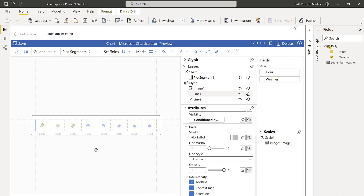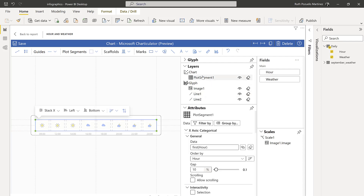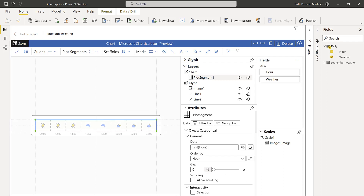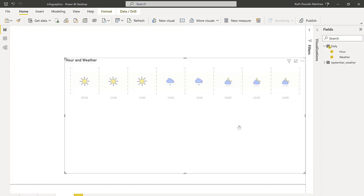As you can see there is a gap between them, and it's because of the plot segment that has a gap of 10 percent. If you put it at 0 percent, it will give you no spaces. And there you have the final result — easy, isn't it?